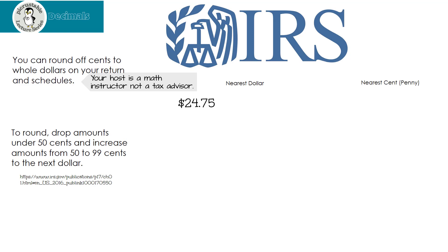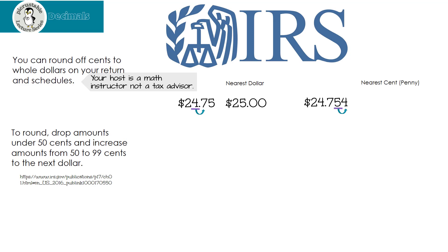Let's look at an example. $24.75 — we want to round it to the nearest dollar. The dollar number is four. I look to the number next door. Since seven is five or larger, rounding to the nearest dollar would be $25. What if I want to round it to the nearest penny or cent? I underline the five and look next door. The number next door is four or smaller, so we leave the underlined number alone. Rounding to the nearest cent is $24.75.